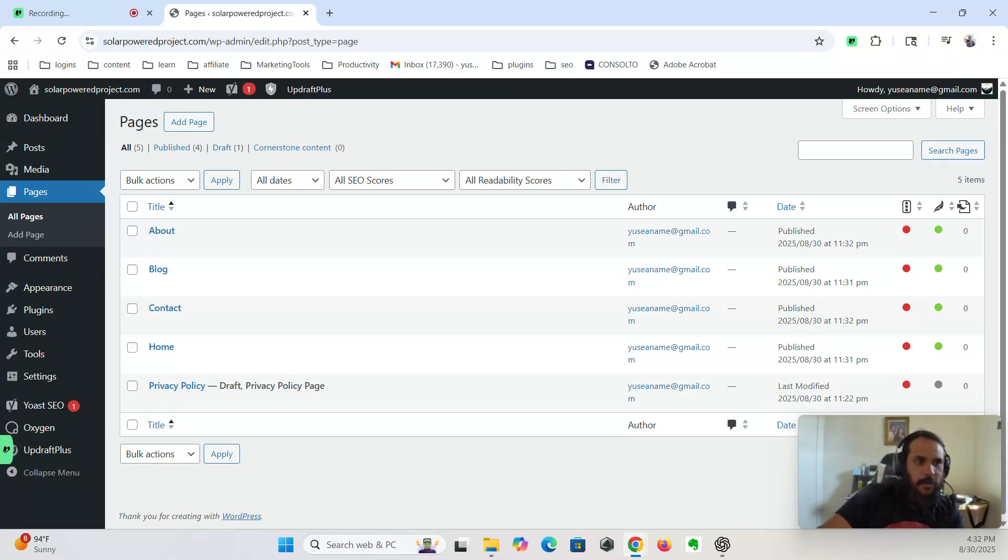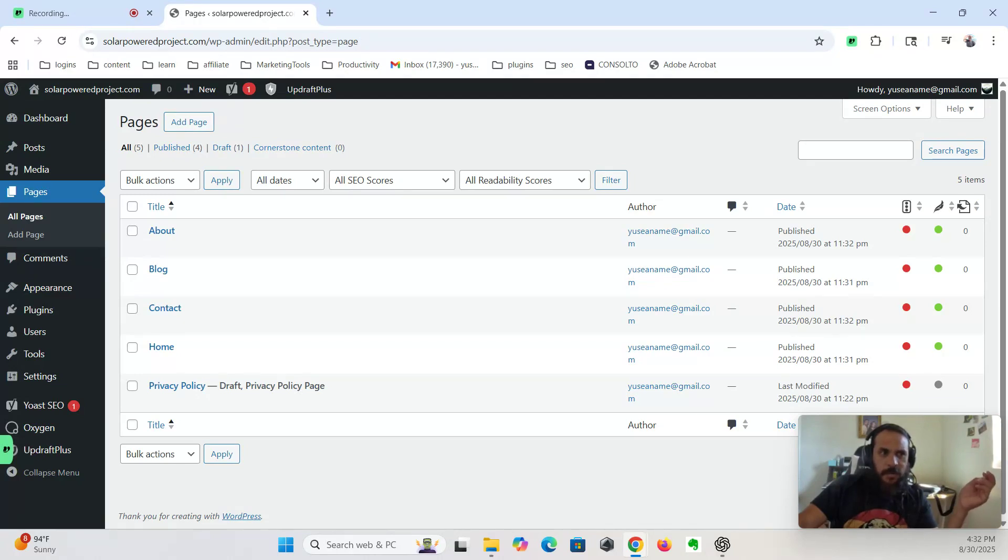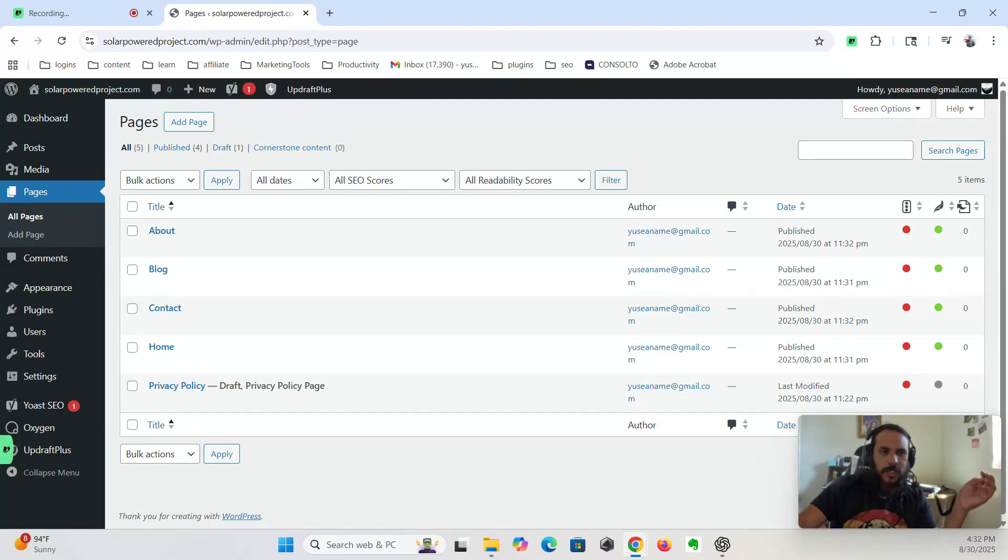So that's it for day one. We now have WordPress and Oxygen installed, the foundation pages created, and our initial plugins set up. Tomorrow, we'll jump into styling, setting up global styles, and creating reusable templates, which is key to scalable design in Oxygen.